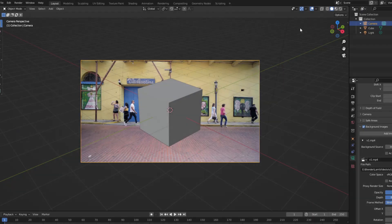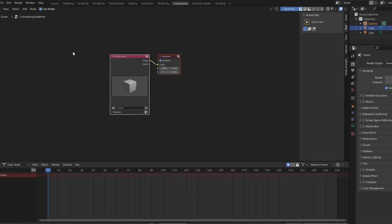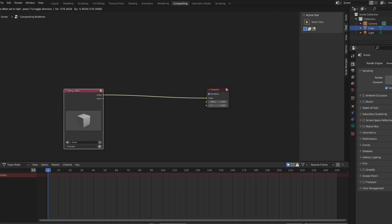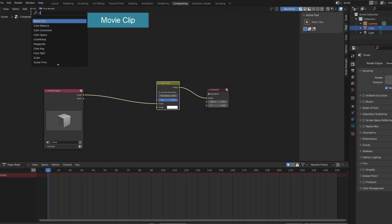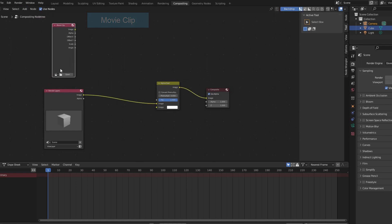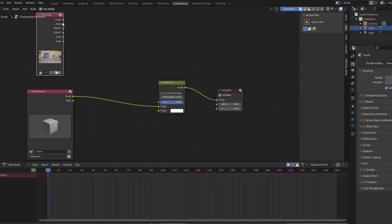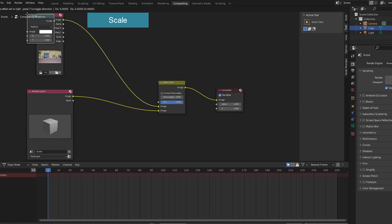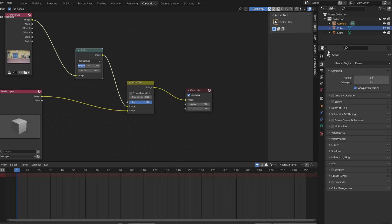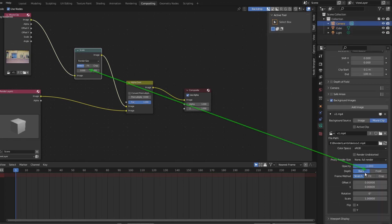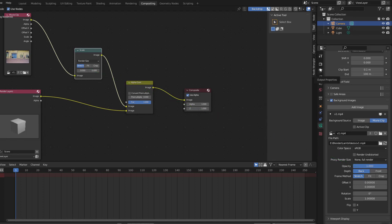When you do this, the video will only show up in the viewport. You need a few more steps. Note that the parameters in the scale node must be the same as in the camera's background image so that the rendered image is the same as in the viewport.